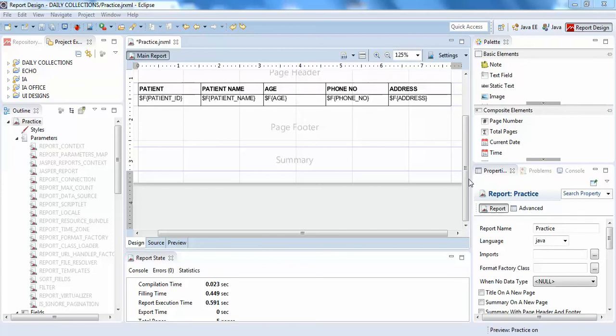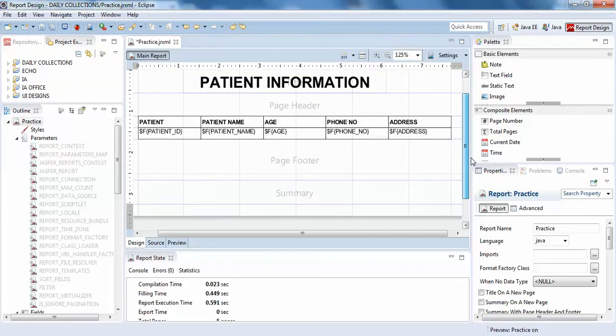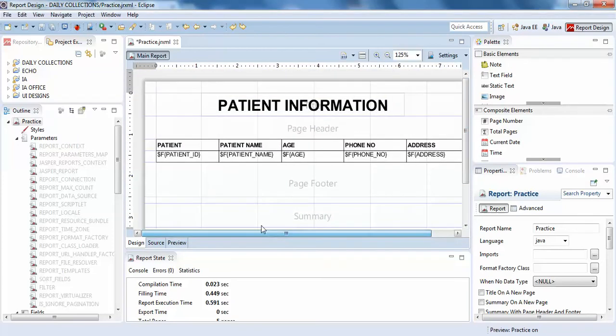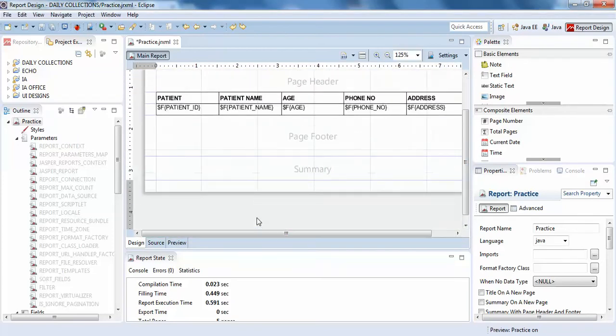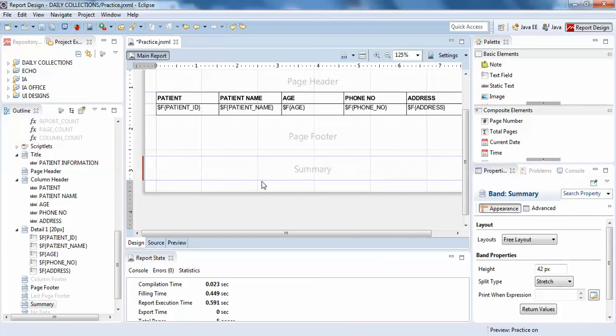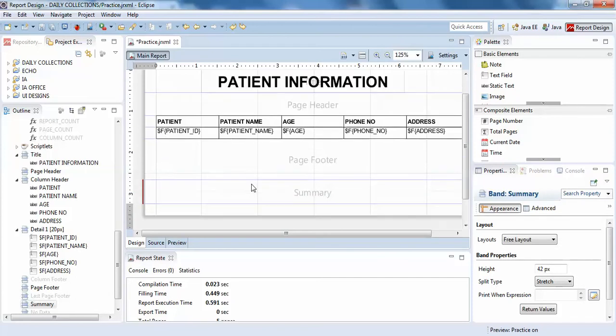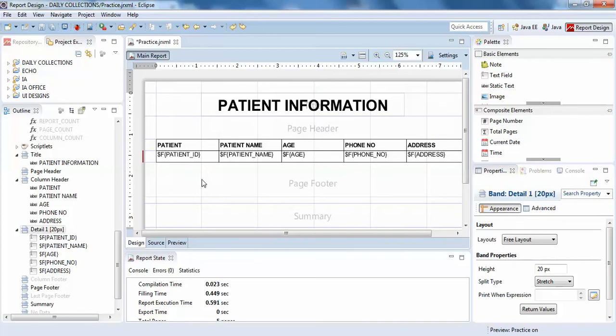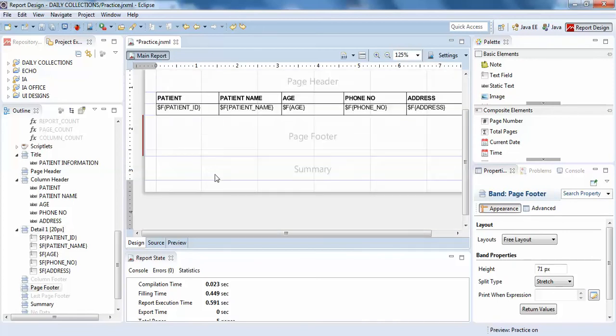Hello guys, welcome to InteractTheBoard. This video will be discussing the importance of summary in designing reports. In the previous videos, we have seen title, page header, column header, details, and page footer.